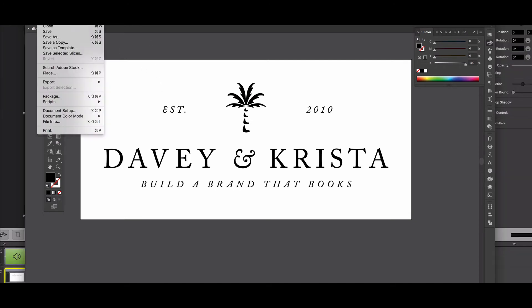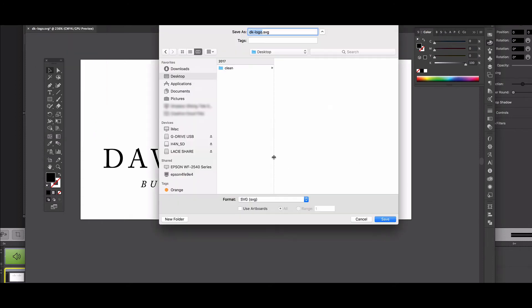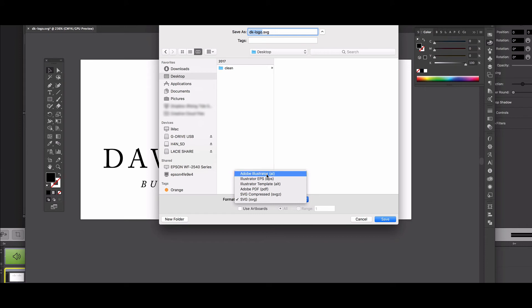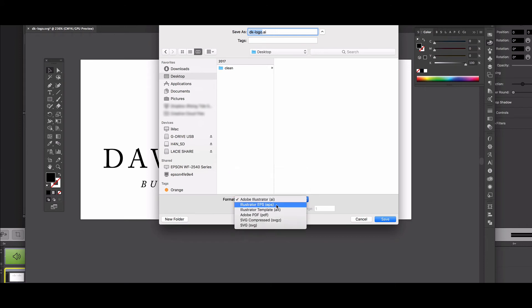So if we come up and we go to file and save as, we're going to save it to my desktop. And you have the option down here to select from a few different formats. By default it's probably going to be set to Adobe Illustrator or EPS, whatever file format you opened before.